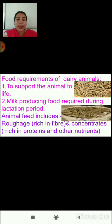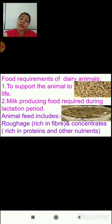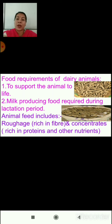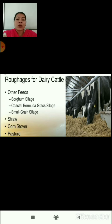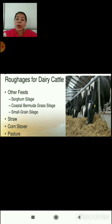During the lactation period, animals should be provided with a special kind of enriched food. Animal feed includes roughage, which is rich in fiber, and concentrates, which are rich in protein and other nutrients. Roughage is required by both lactating and non-lactating animals, whereas concentrates are required by lactating animals or those about to deliver a calf. Roughages for dairy cattle include sorghum silage, coastal bermuda grass silage, small grain silage, straw, corn stover, and pasture.